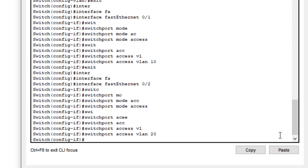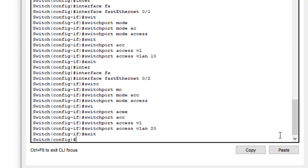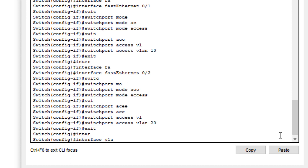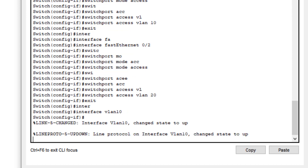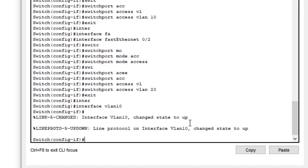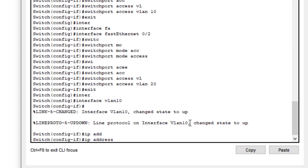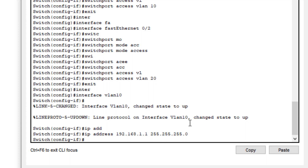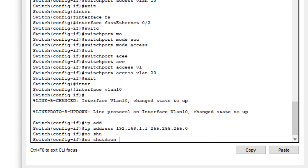Now we need to configure the IP address on the VLAN interfaces. We come out of the current mode and go to global configuration mode. We type 'interface vlan 10' — it shows the interface is up. We then type the IP address command: 192.168.1.1 with subnet mask 255.255.255.0. We also type 'no shutdown' to ensure the interface is up.